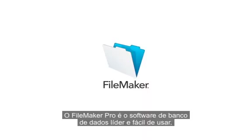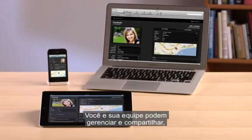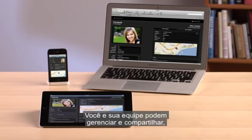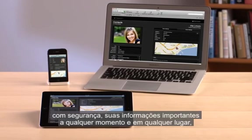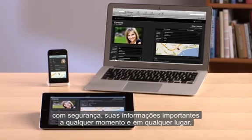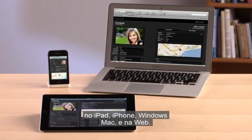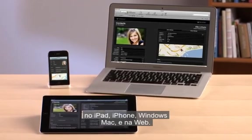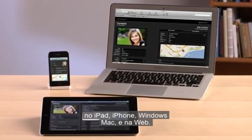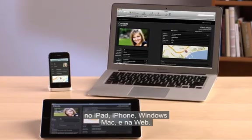FileMaker Pro is the leading, easy-to-use database software. You and your team can securely manage and share your important information anytime and anywhere on iPad, iPhone, Windows, Mac, and the web.